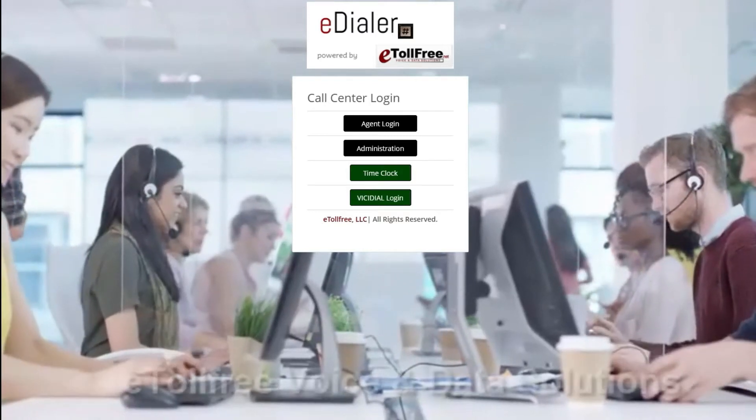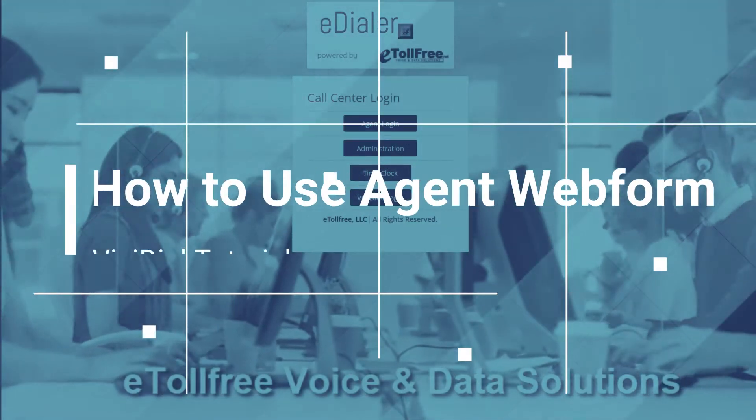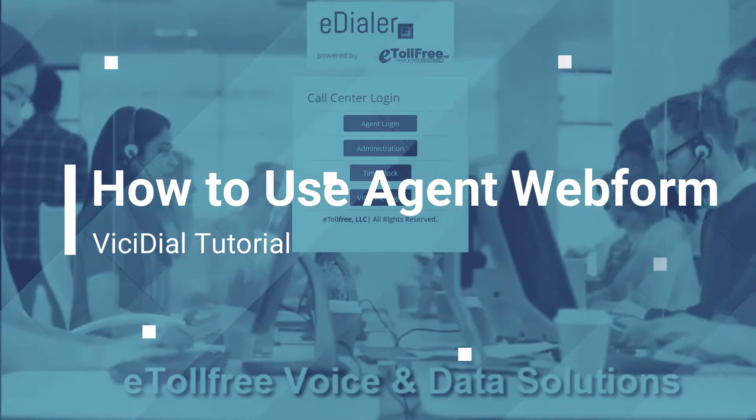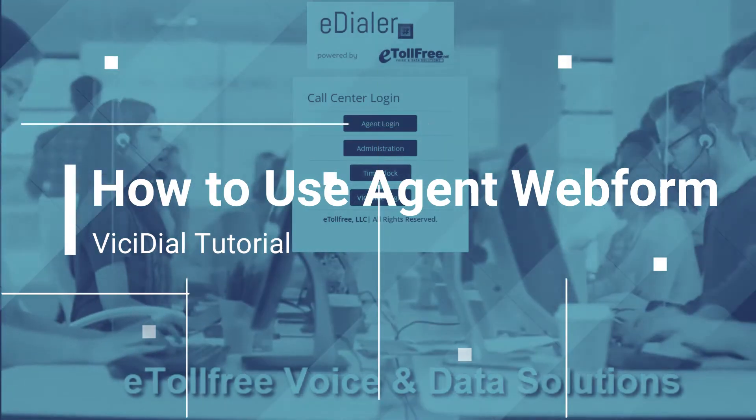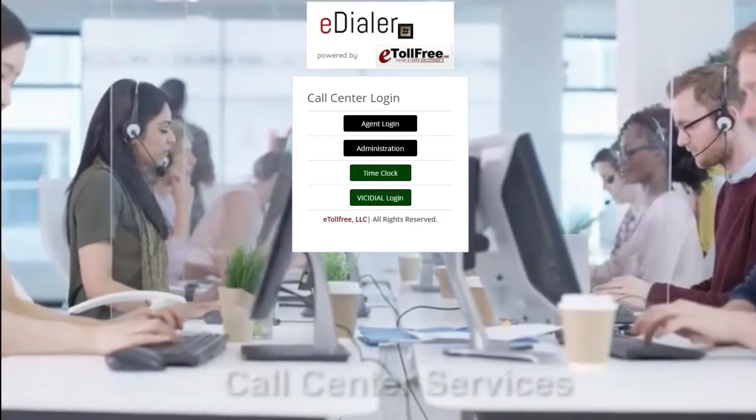Hello and welcome to eTollFree. On this video, I will walk you through how to use the web form button from the ViciDial agent interface.